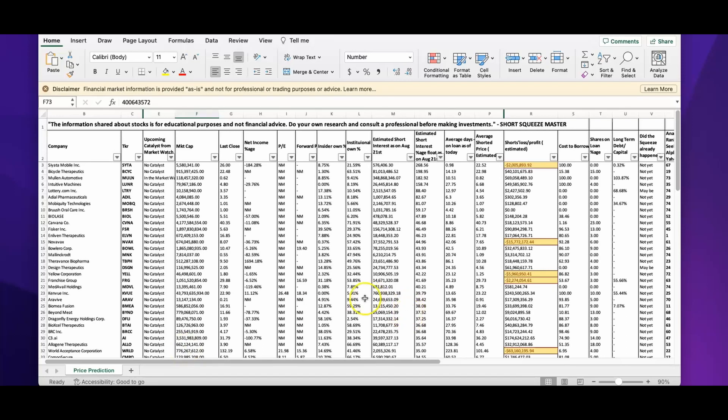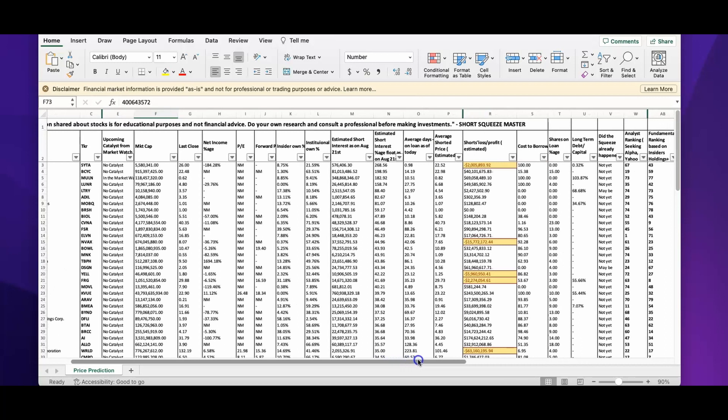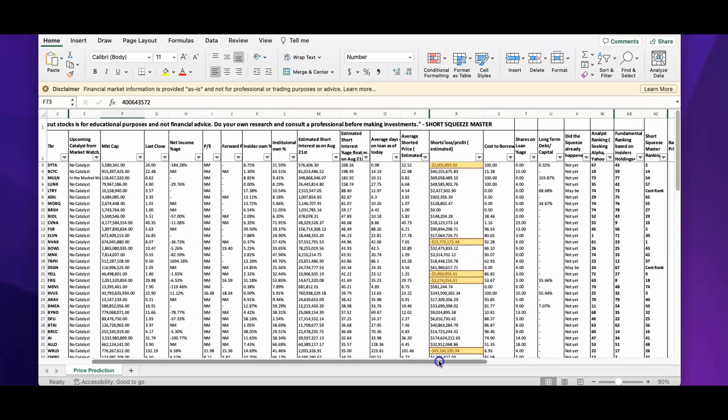Welcome back to our channel. Before getting into the picks for August 22nd, let's see our short interest and short loss spreadsheet and see if there are any opportunities based on the short interest perspective. Normally I would take a position if I see a short loss of about 150 or 200 million dollars.